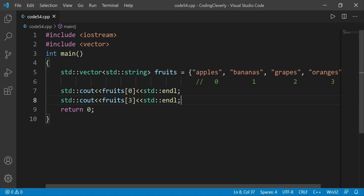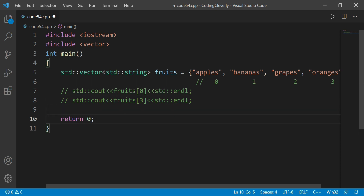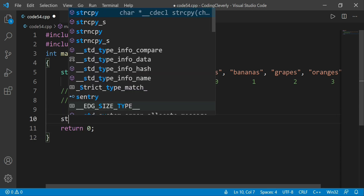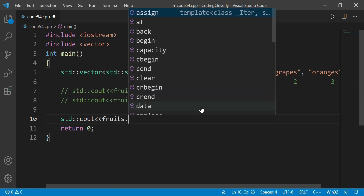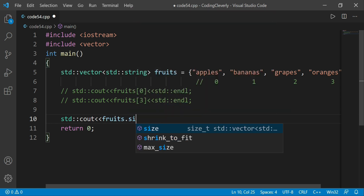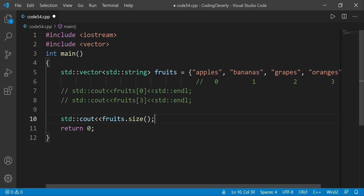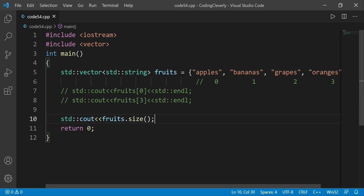If we want to get the size, there's a special function for this, also defined using the vector library. I would write std::cout and then fruits.size(). There are so many functions available via the dot operator, and one of them is the size function. If I save this and run Ctrl+Alt+N, I get a size of four — meaning there are four elements inside, from index zero to three.